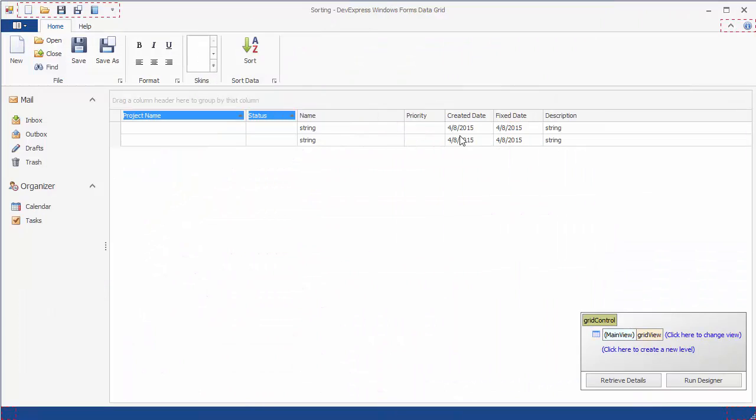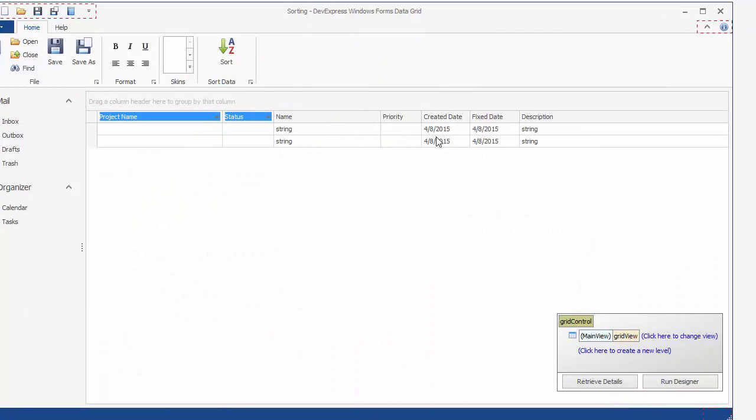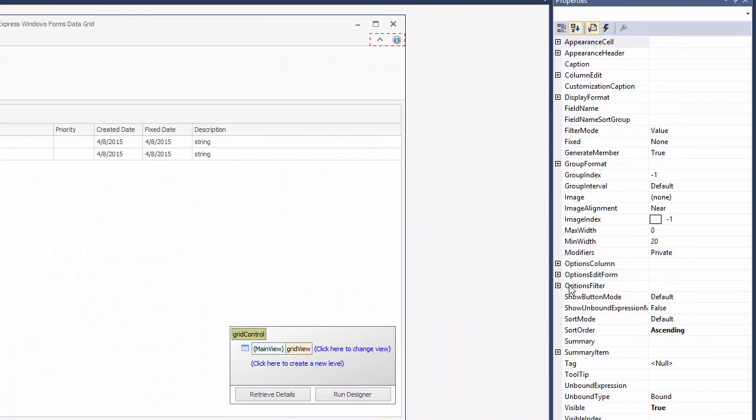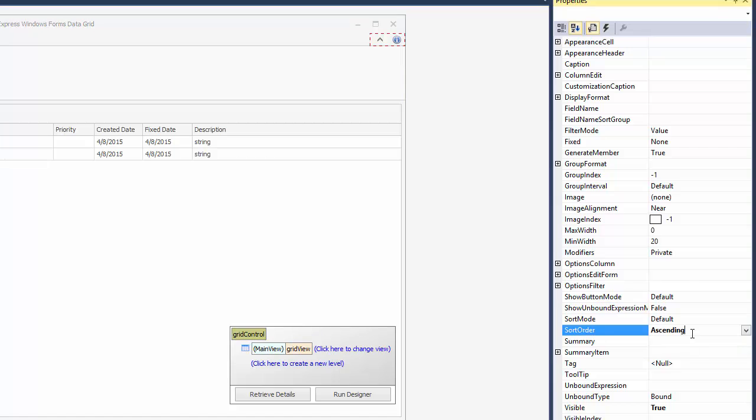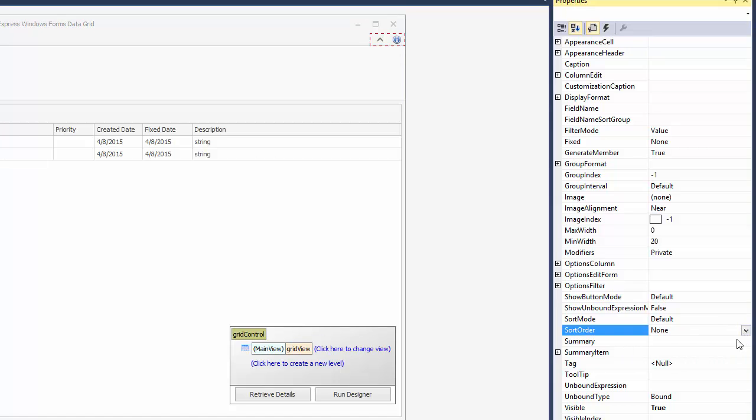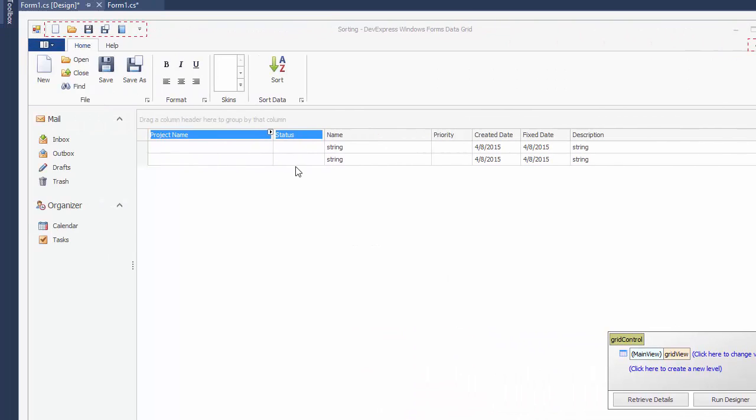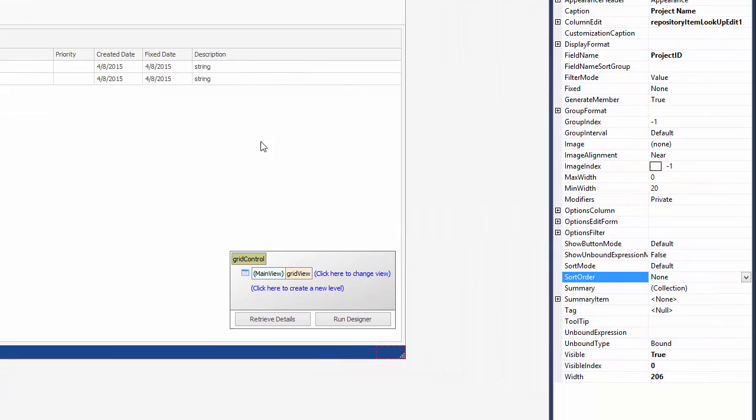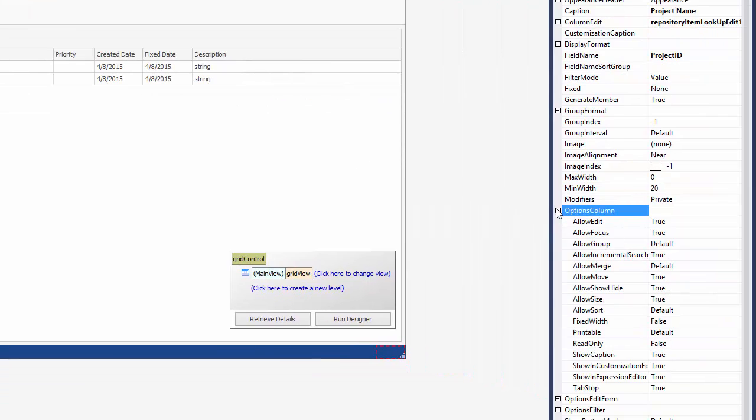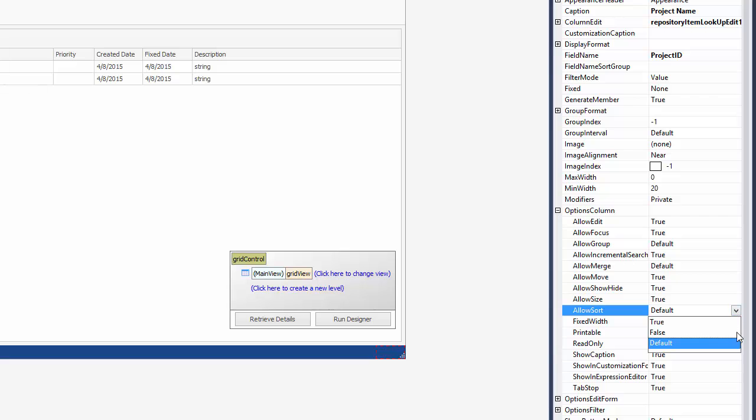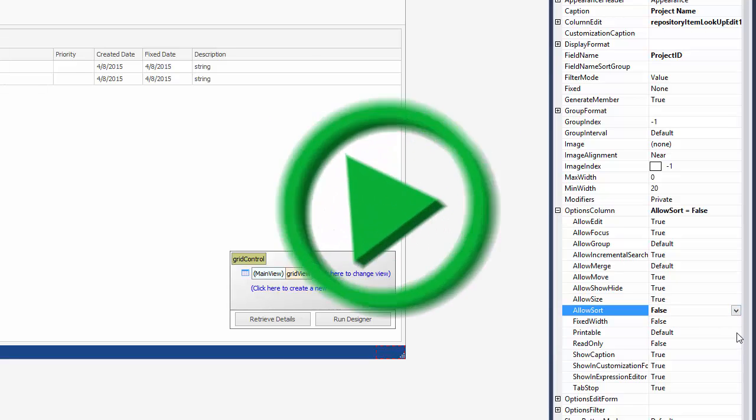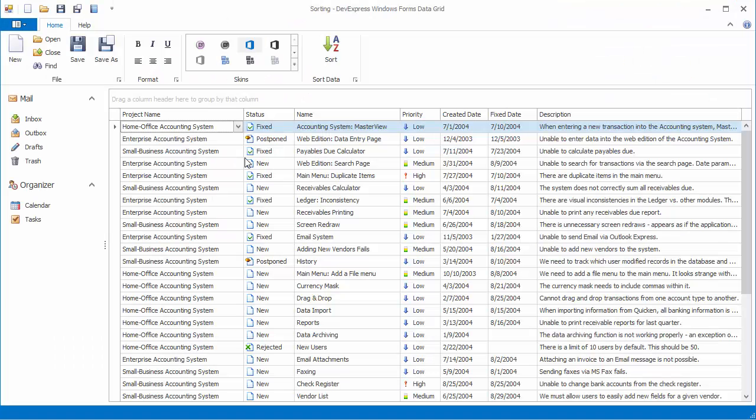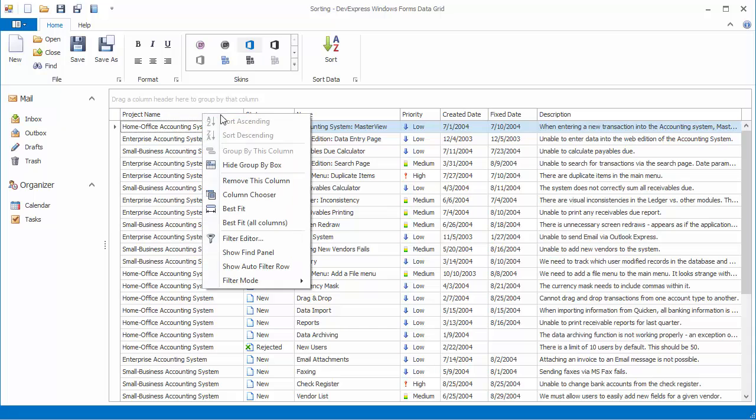Return to design time and clear sort settings of these columns by setting the sort order property to none. To disable end user data sorting against a column, set the column's allow sort option to false. And run the application. Right click the project name column header to find the sort ascending or sort descending items disabled.